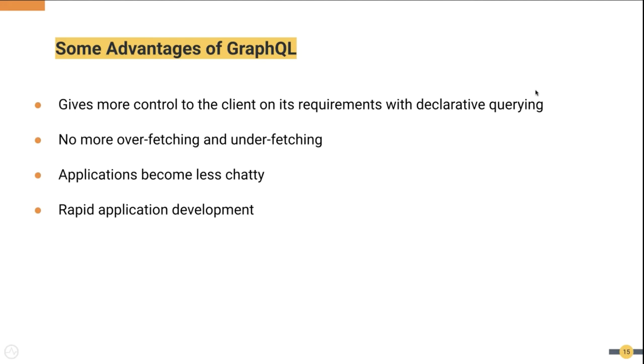This list is not an exhaustive list of advantages. And this also does not mean that GraphQL does not have any disadvantages. Since the focus of this webinar is different from advantages and disadvantages, we will leave that topic for another time.